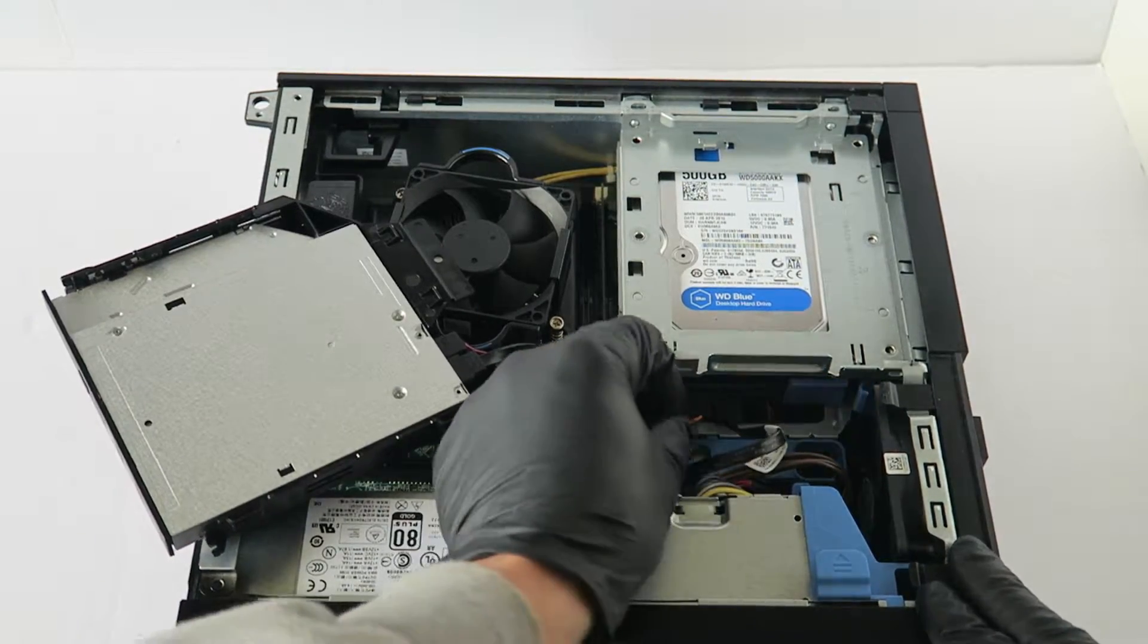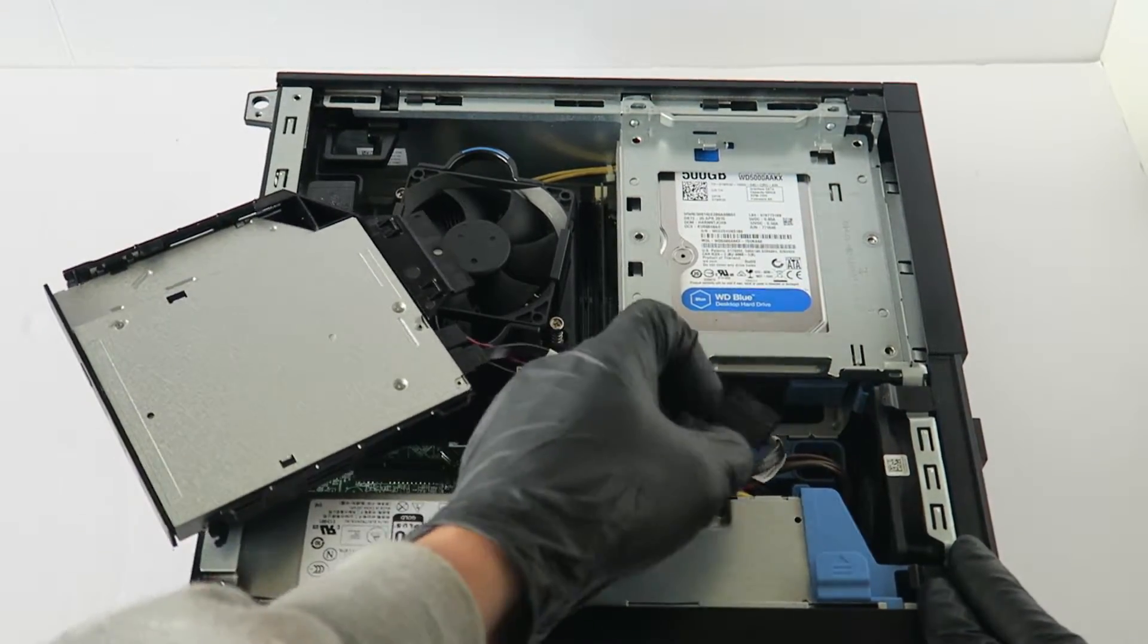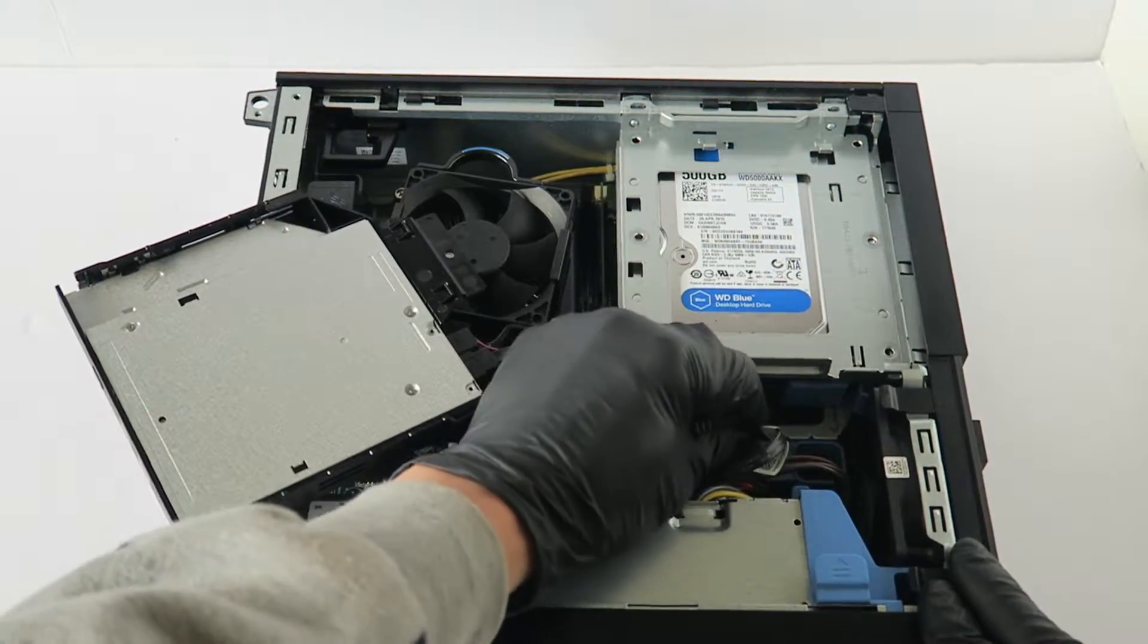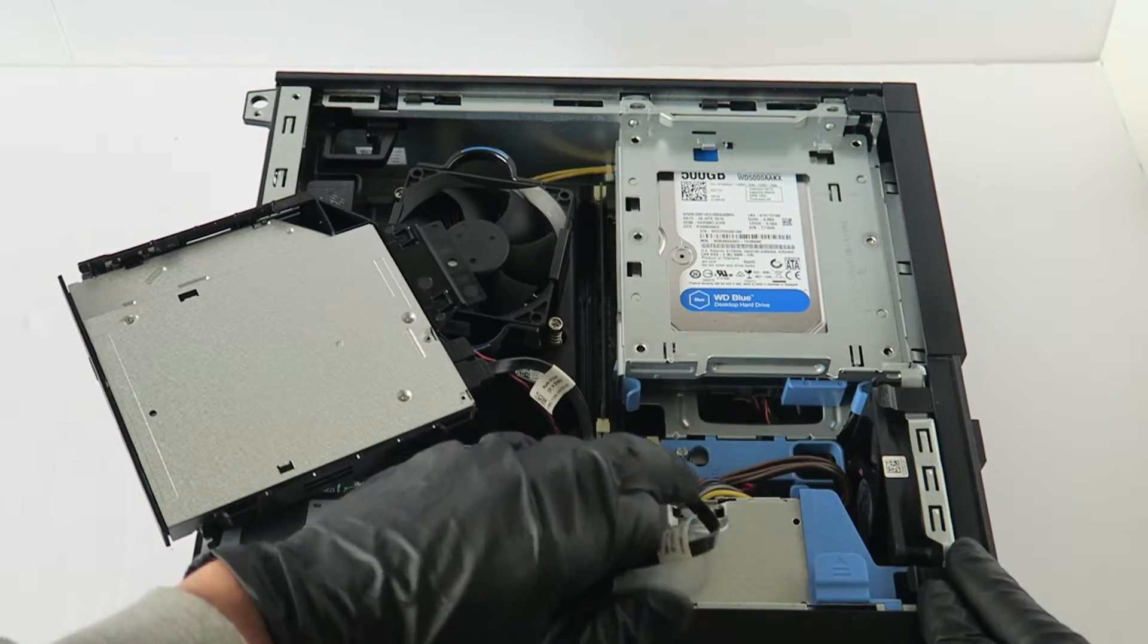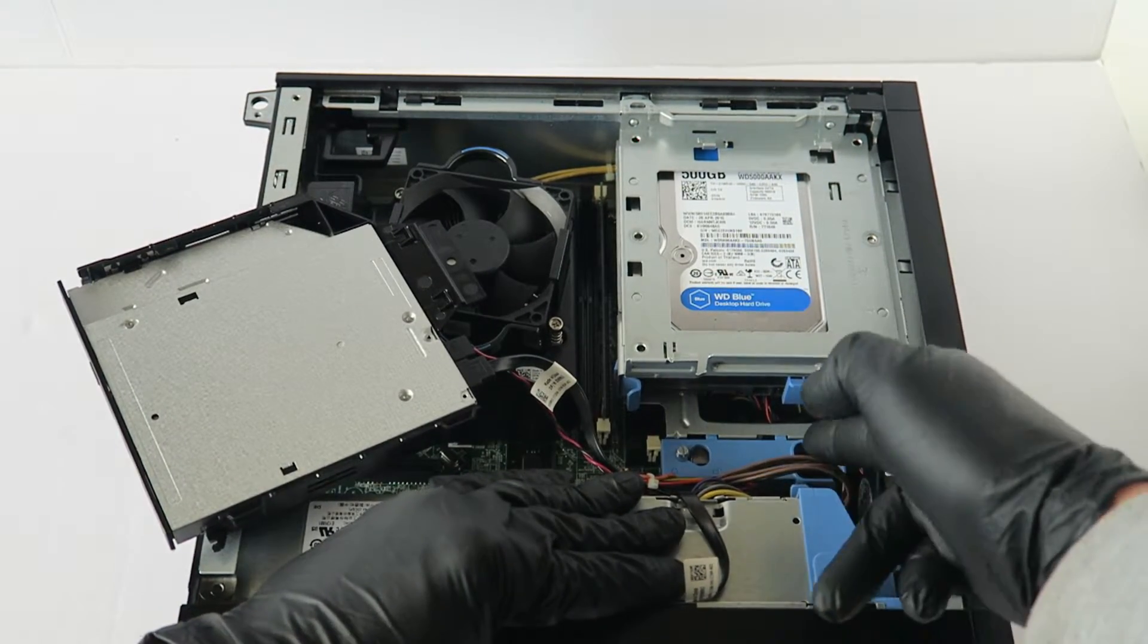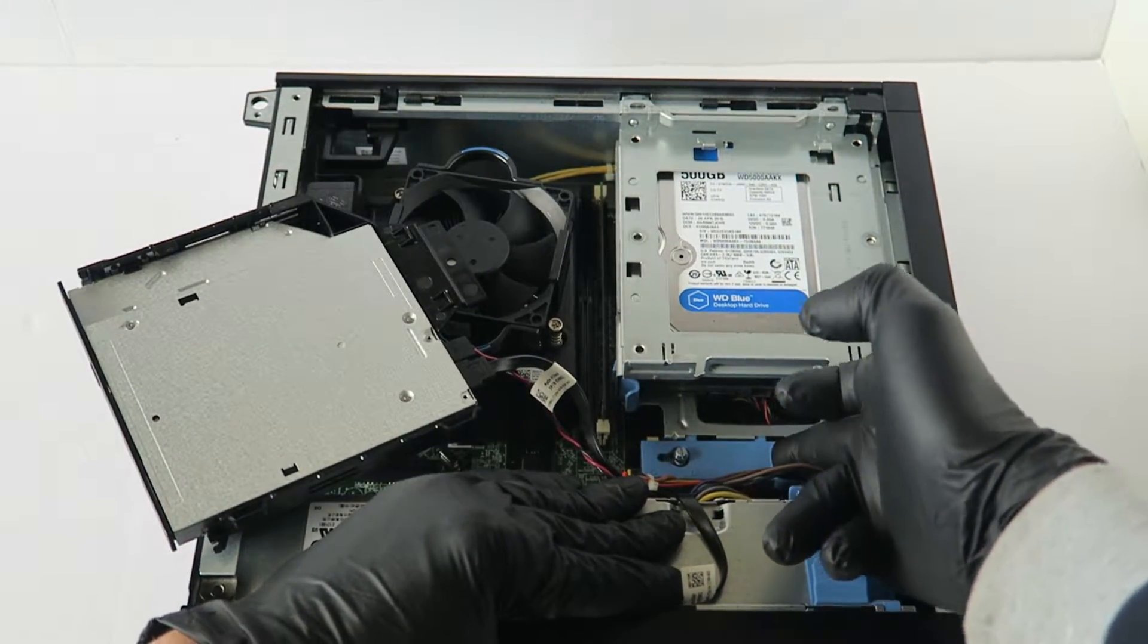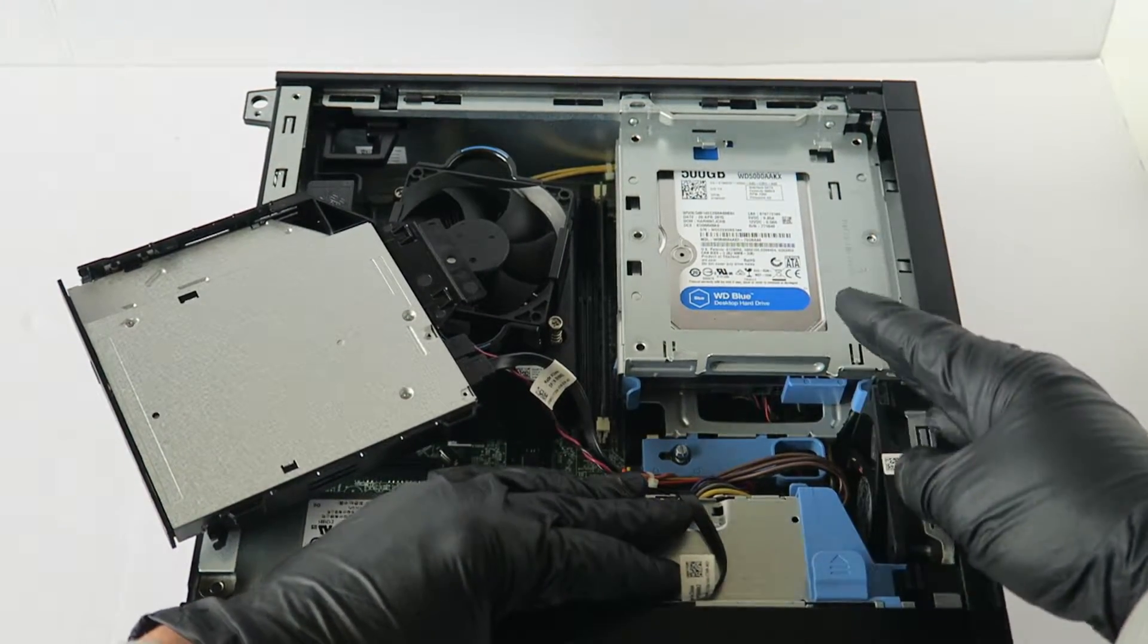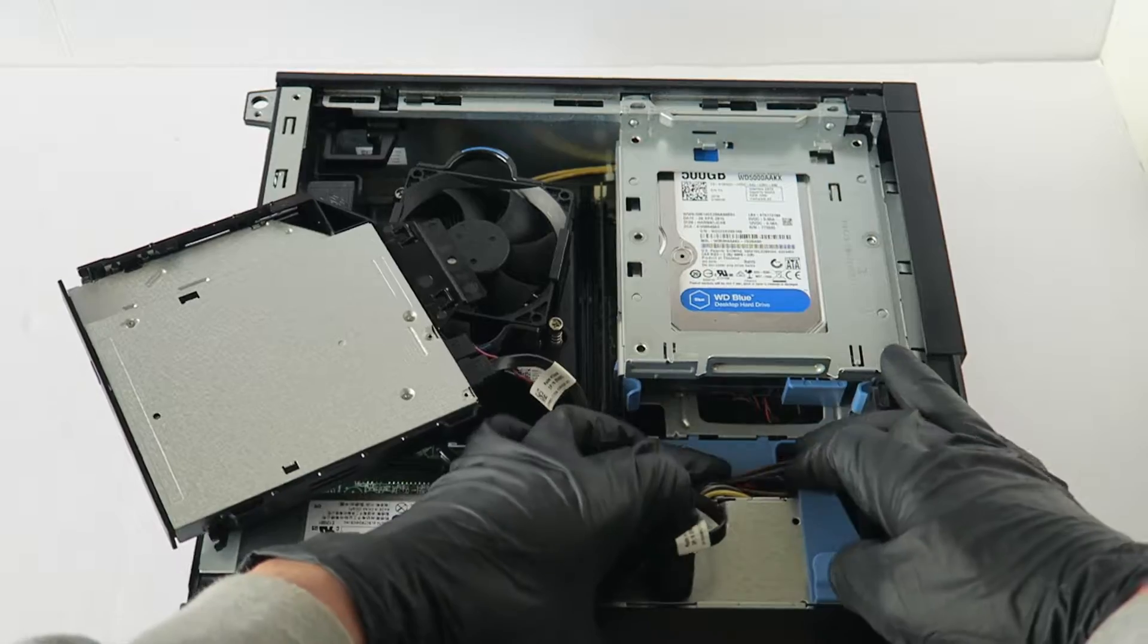And you're going to disconnect the SATA power cable. And it's got a little clip right here, you have to press it to the left to unlock the hard drive cage.